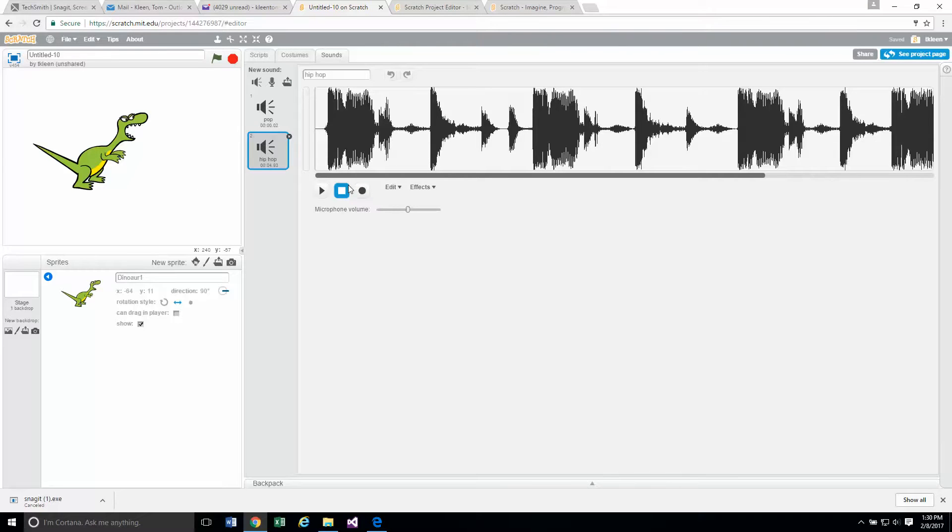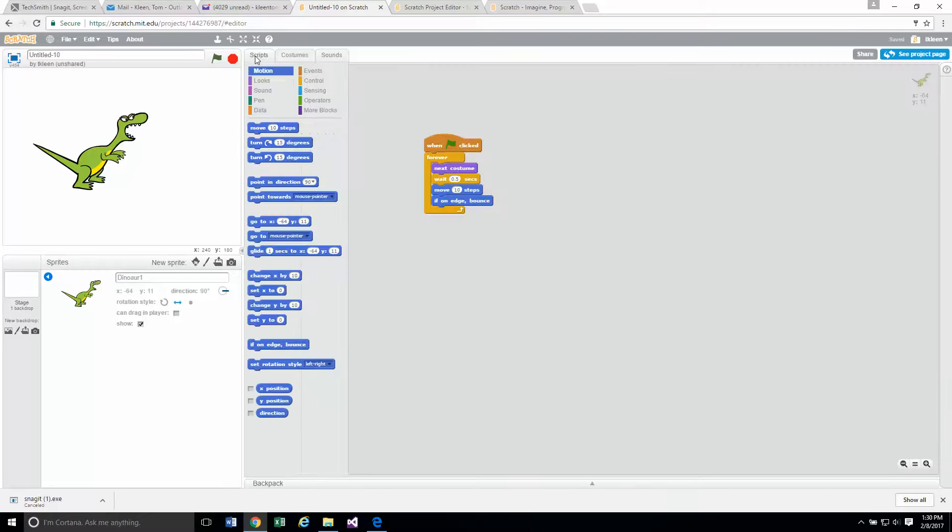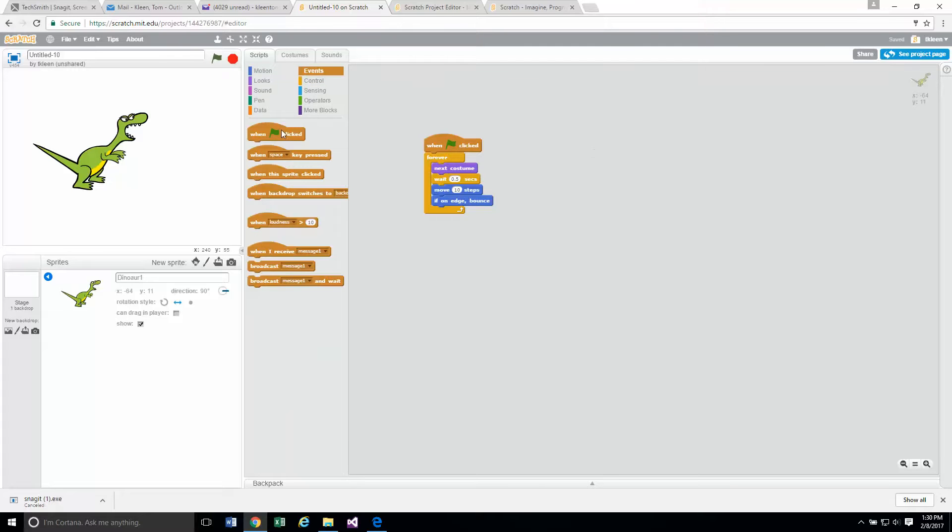Now that gets added to the sounds area for my dinosaur. Now we want to go back to the scripts area which is right here. We want to create another script. This will also begin when we click on the green arrow, or green flag rather. I'm on the middle of page 13 now.